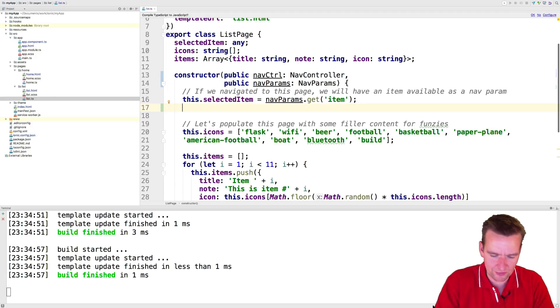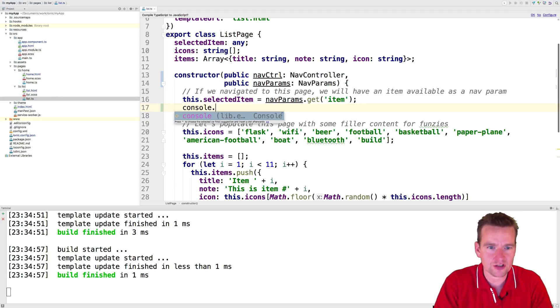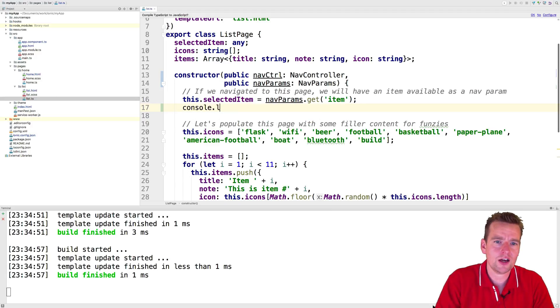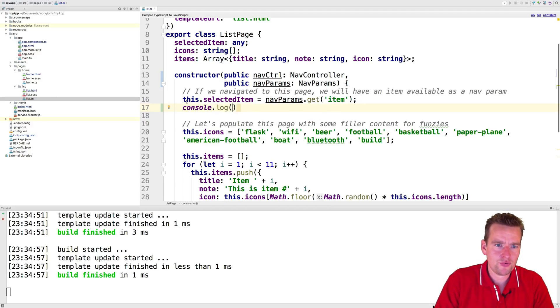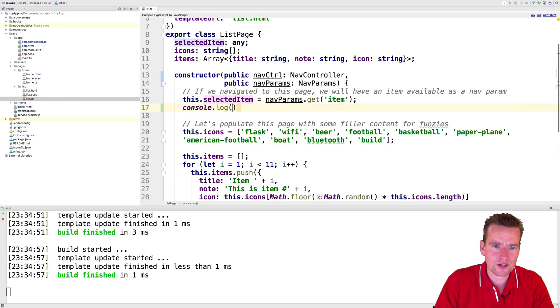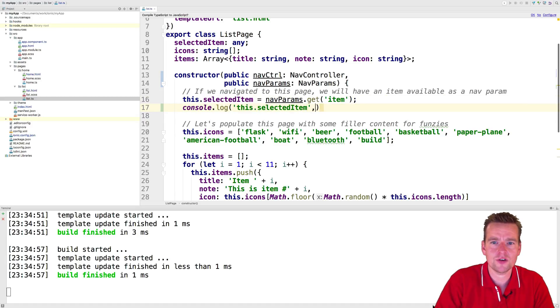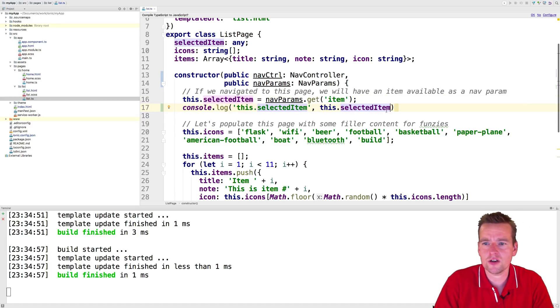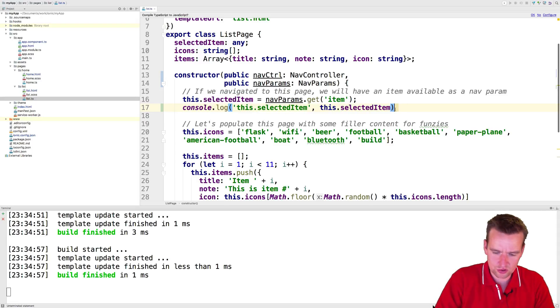Let me try and show you what I mean right here by adding a console log right here and just print out the selected item. Let me just put in a comment right here, do a comma and there we go.